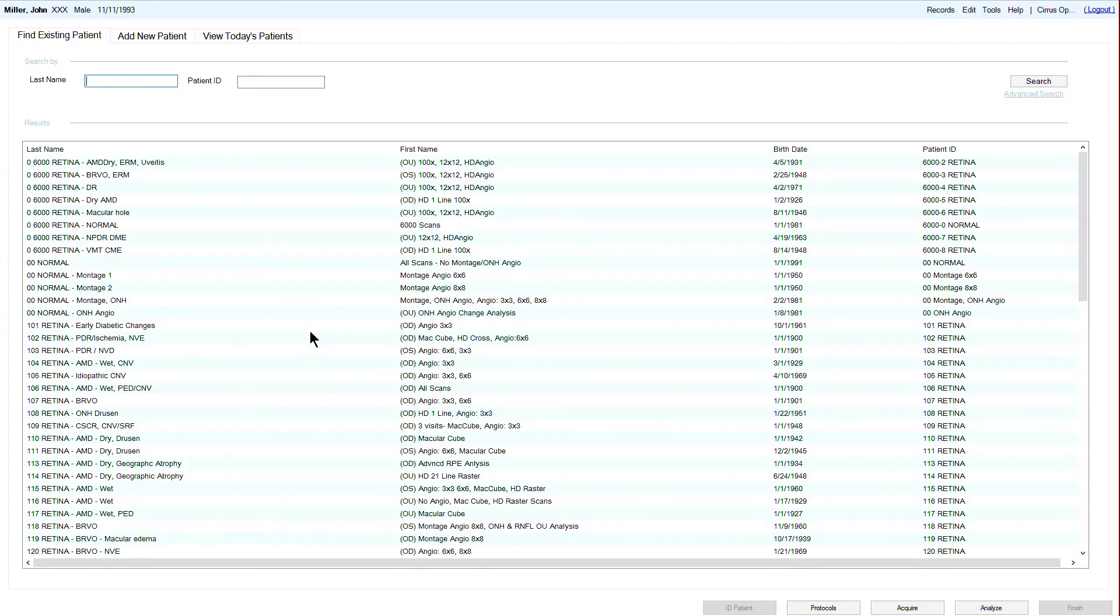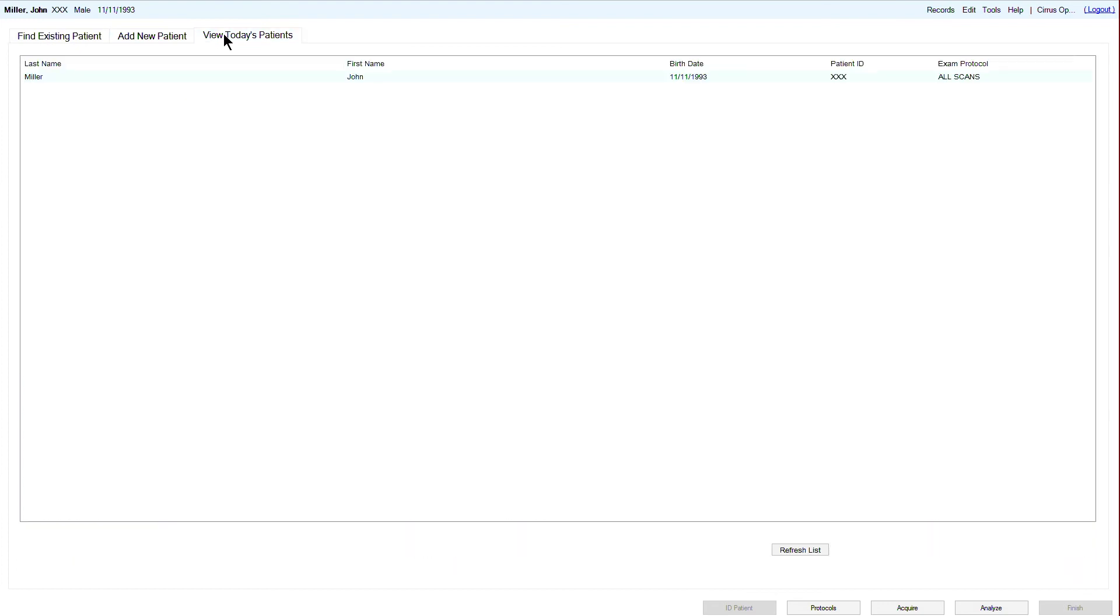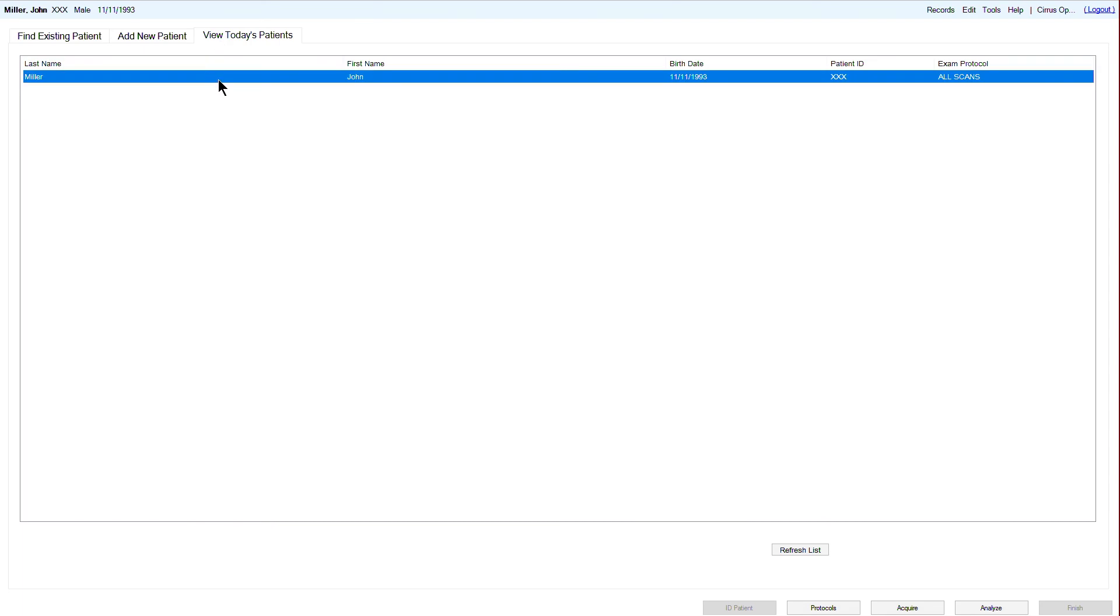Start by selecting an existing patient from the patient ID screen, add a new patient, or import a scheduled patient from the modality worklist if the CIRRUS is connected with FORUM. To acquire a scan for this patient, click Acquire.